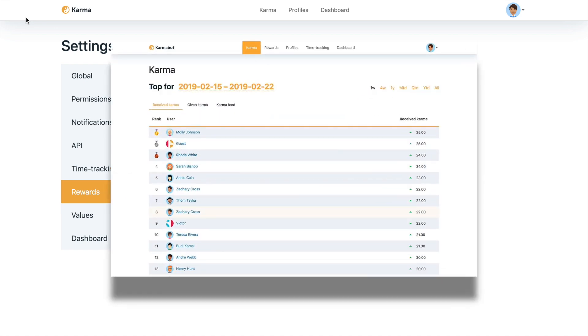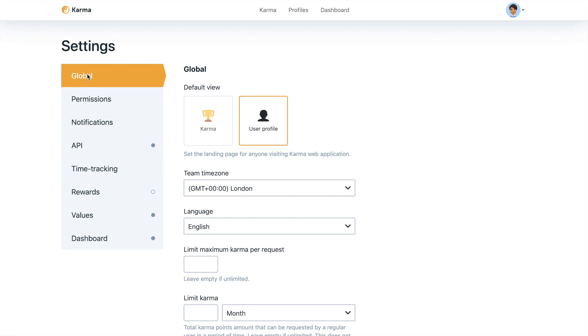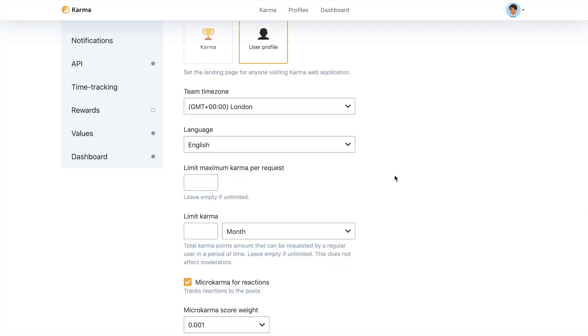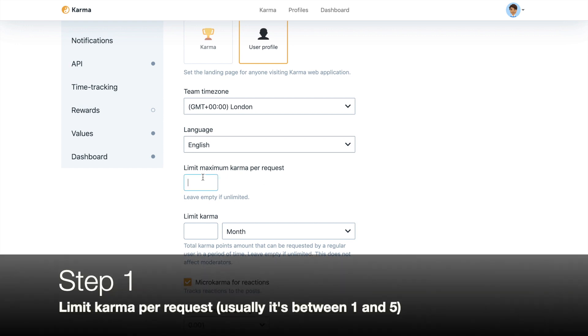In the dashboard, the first step you'd like to do is go to the global settings and set up some limits around Karma. So the limit of the maximum Karma that every particular employee can give, and we recommend you set it up somewhere from one to five.